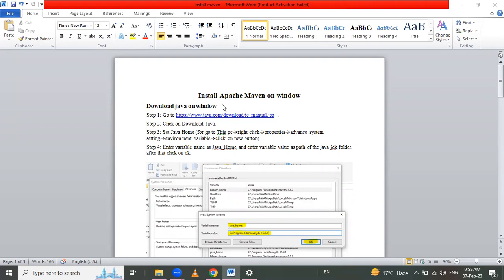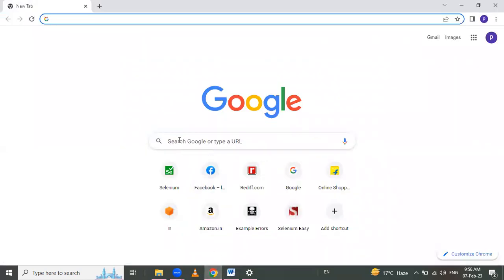Hello friends, in this session we are going to learn how to install Apache Maven on our Windows. First, we have to download a Java version on our Windows, so let's start. Let me open the Google Chrome browser.